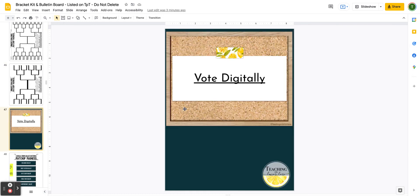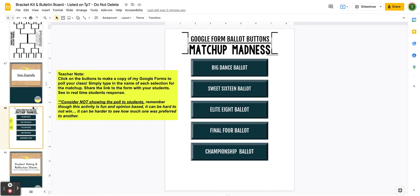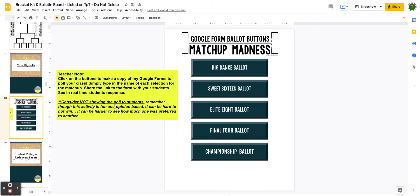Now we come into the voting. You have two options: vote digitally using the Google Forms, or vote using the printables. I make a note to consider not showing the results of the poll to your students. Even though this is all opinion-based, everyone wants to win and everyone wants to be selected. So I would be sensitive to the votes, making sure that only you see those numbers — unless maybe during the final two or final four, then you could reveal it, since everyone will be very invested at that point.